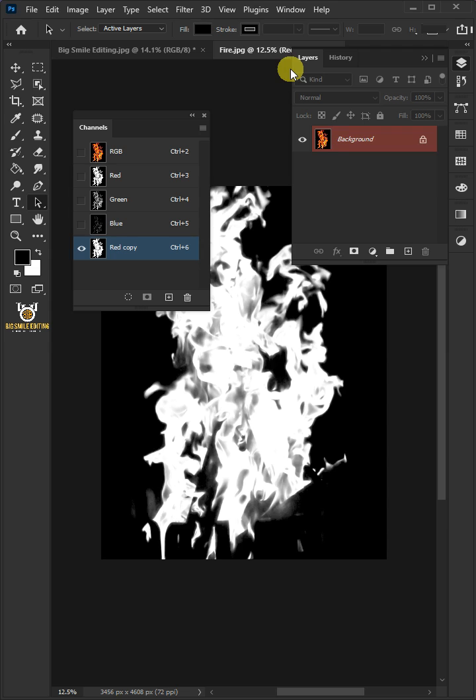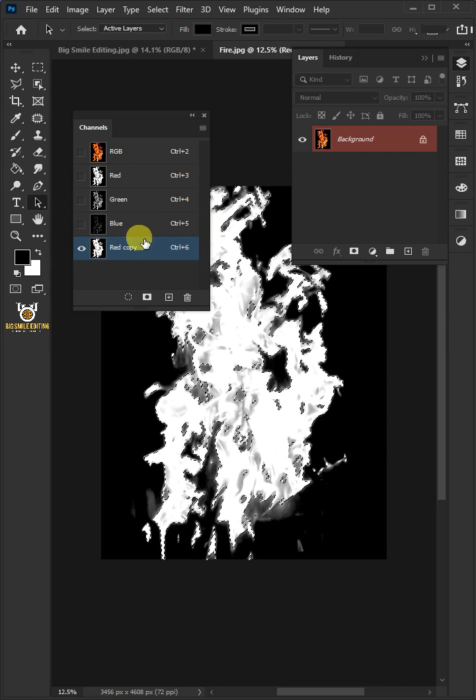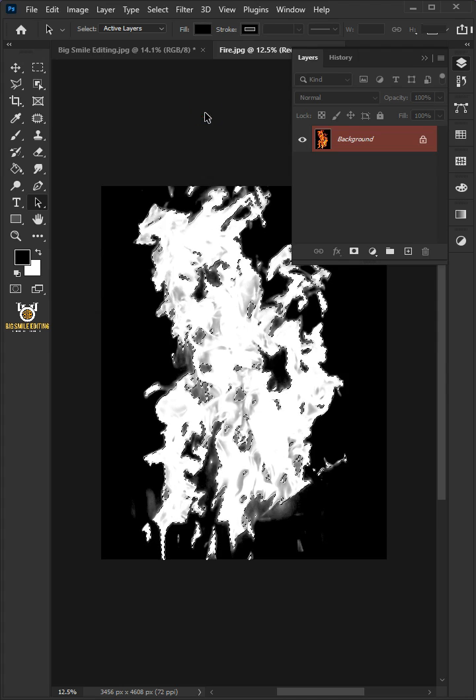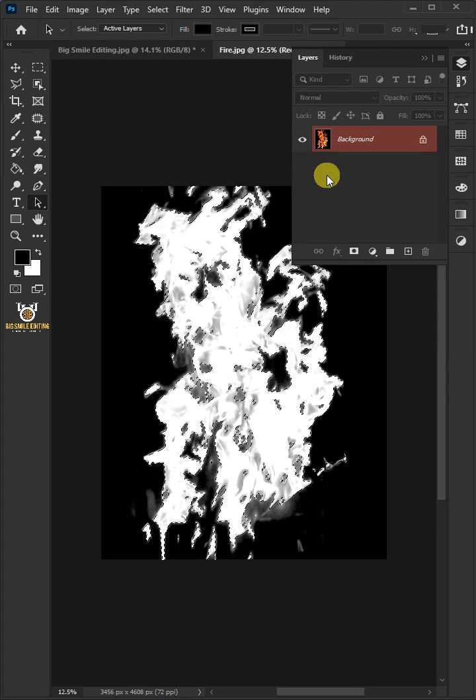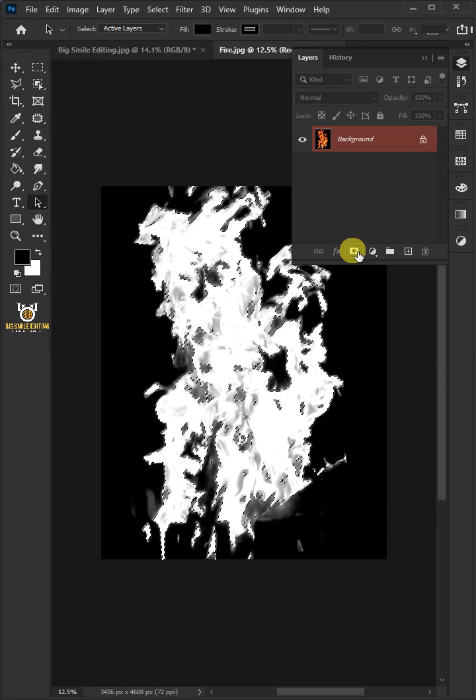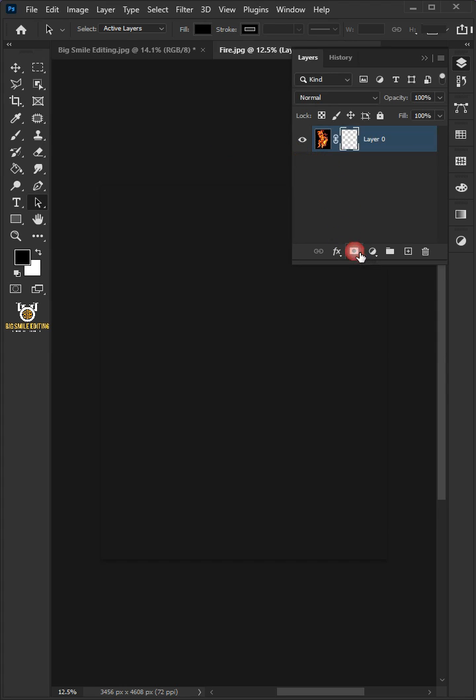Hold the Ctrl key and click on the thumbnail of the red channel copy to make a selection. Then click on the mask button to remove the background.